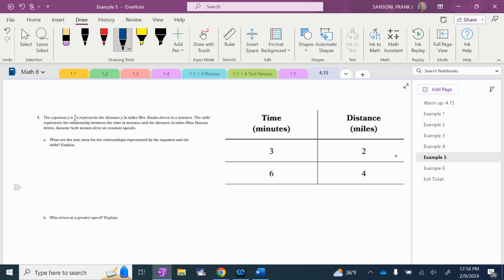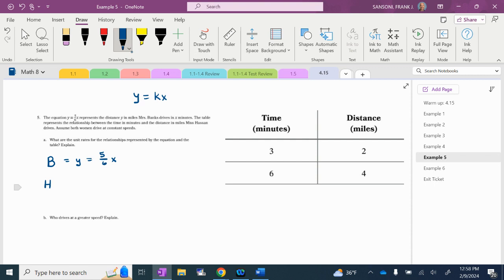Number five. The equation Y equals 5/6 X represents the distance Y in miles that Mrs. Banks drives in X minutes. The table represents the relationship between time in minutes and distance in miles that Miss Hassan drives. Y equals KX — Banks is Y equals 5/6 X, so the unit rate is 5/6. She is driving 5/6 of a mile per minute.